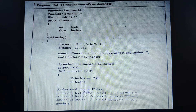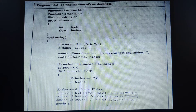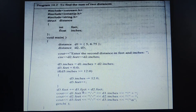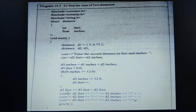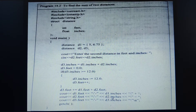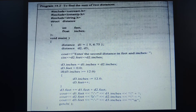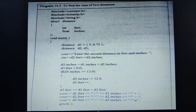So d3.feet equals the existing value (1) plus d1.feet (5) plus d2.feet (say 8), giving 14 total — this is how we calculate d3.feet as d3.feet + d1.feet + d2.feet. Finally we print d1 in terms of feet and inches, then d2 in terms of feet and inches, and then d3.feet and d3.inches — the total calculated distance.